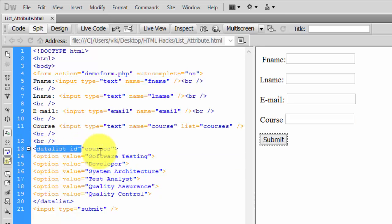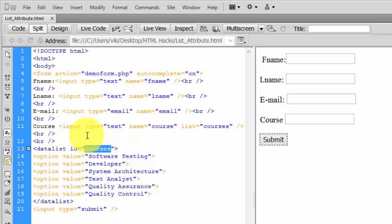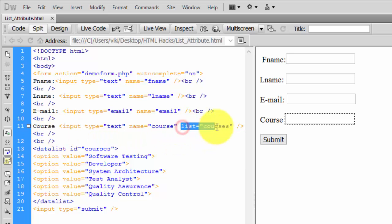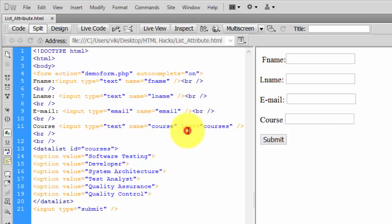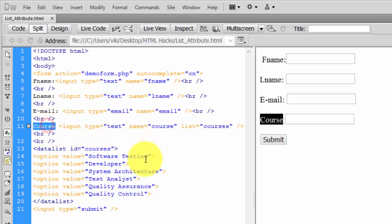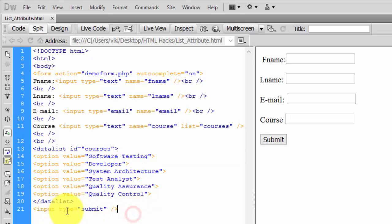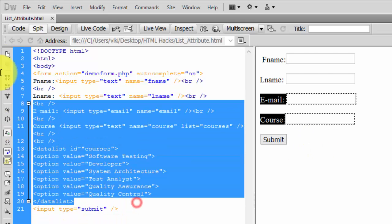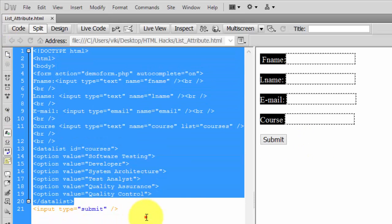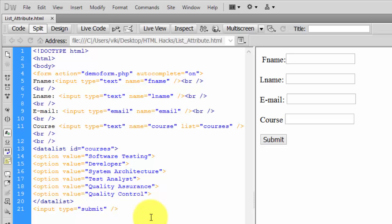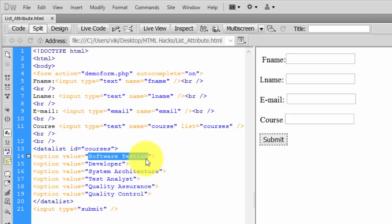The ID should be mentioned in the HTML tag attribute inside the course field. That's it. You can use the same method for all your datalist options - you can modify the options whenever you want. I hope this will be a useful tutorial for the datalist attribute in HTML.